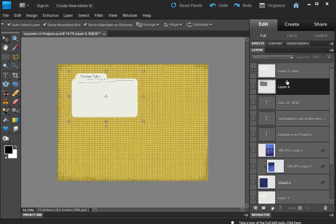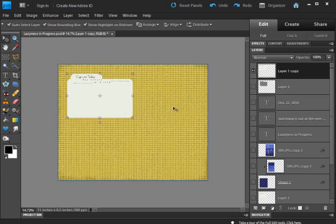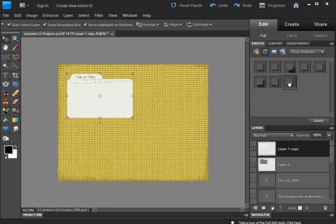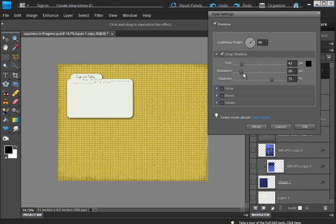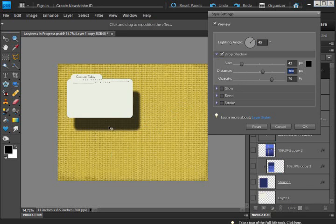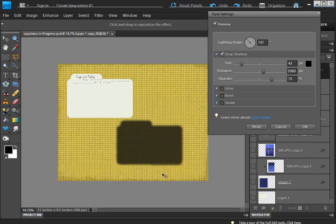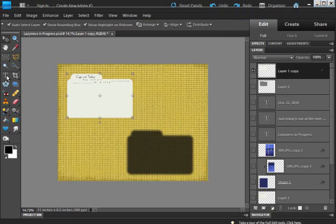So, real quick, let's do that again and I'll show you how fast this can be. I'm going to apply a drop shadow. Open up the style settings. Bring up the distance. Grab it so it's on its own layer.